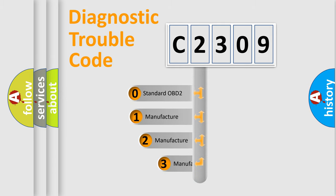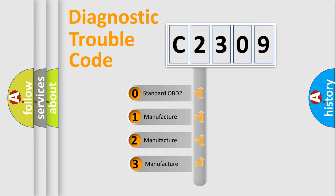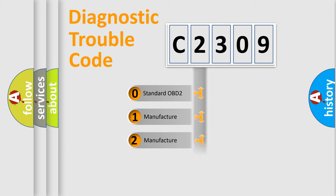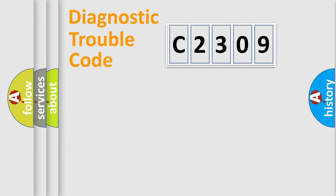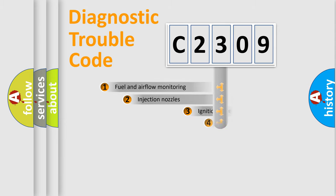If the second character is expressed as zero, it is a standardized error. In the case of numbers 1, 2, 3, it is a more specific expression of a car-specific error.